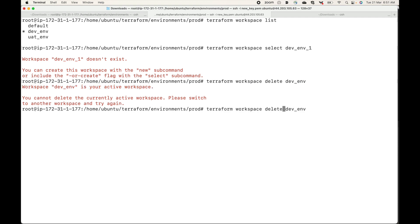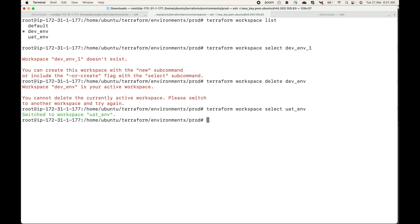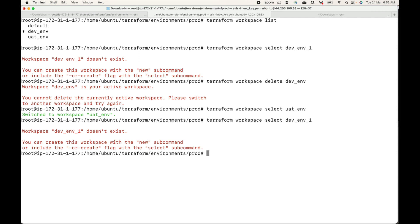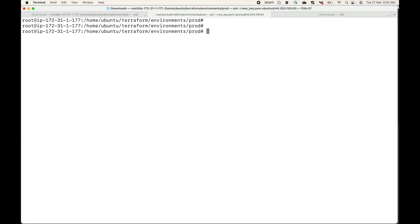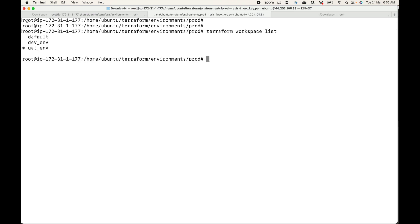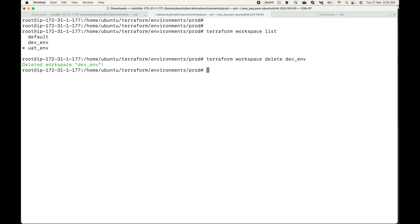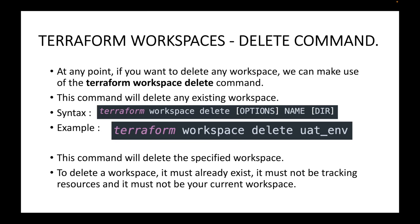Let's say we'll switch to the uat_env — we'll do a 'workspace select' to the uat. Now this will switch to the uat_env. Then running 'terraform workspace list', we can confirm that I am now in the uat_env. Now if I try to run the delete command, this will delete the workspace for us.